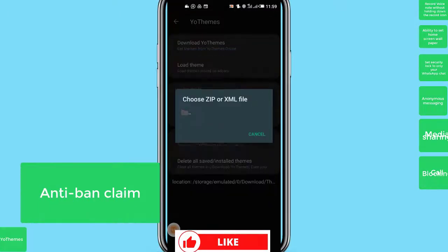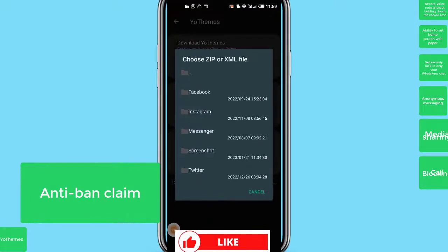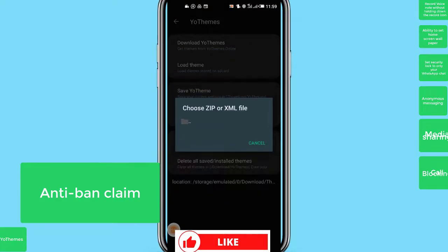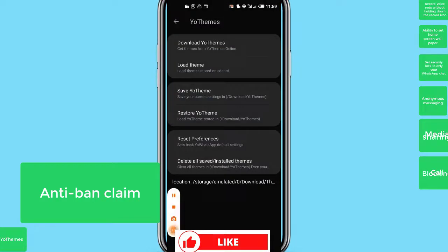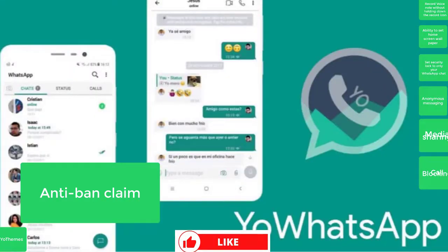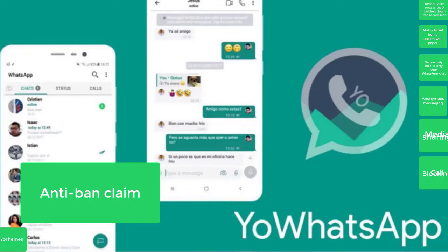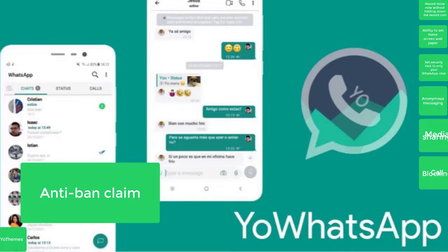Number 8: Anti-ban feature. Well, YoWhatsApp messenger claims to be an anti-ban app. So if that is true, you will not need to worry about getting your account banned. Moreover, you can enjoy using this app as long as you want and can send messages without any limit.